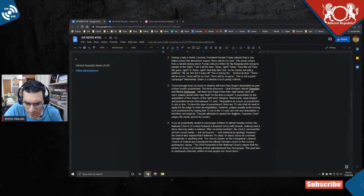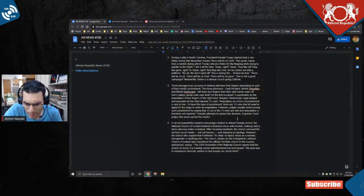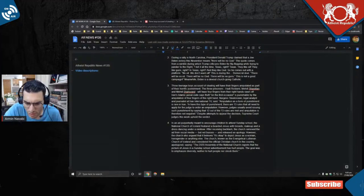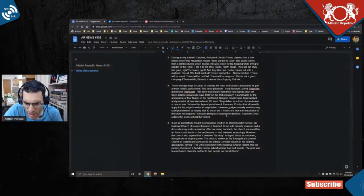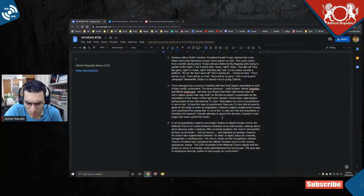Narges Tavassolian, legal analyst and journalist at Iran International TV, said amputation as a form of punishment is rare in Iran. To have this type of punishment there are 13 rules that all need to apply for the judge to order an amputation. However, judges usually avoid issuing such punishments by saying that 12 out of the 13 rules are met and amputation is therefore not required.